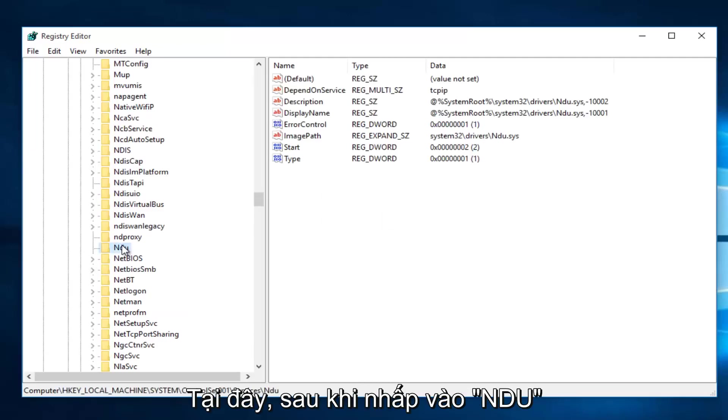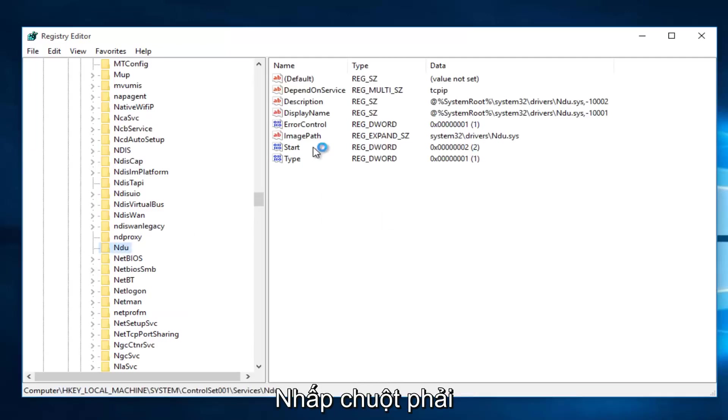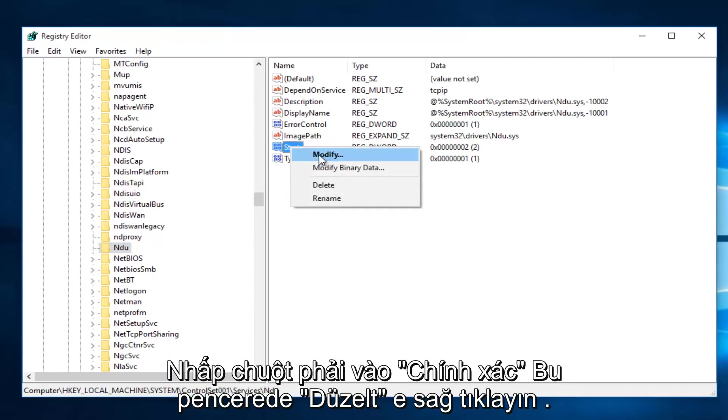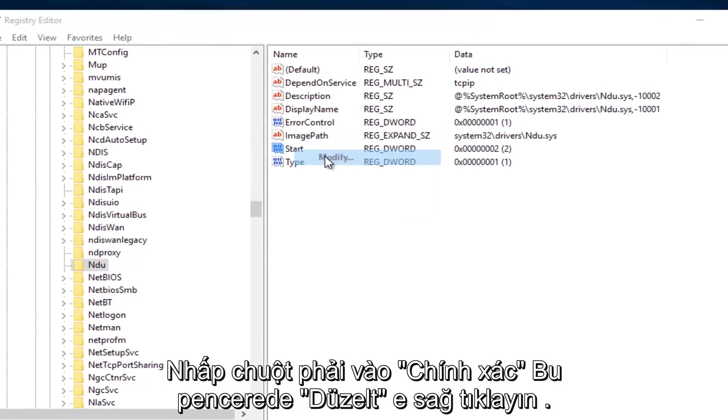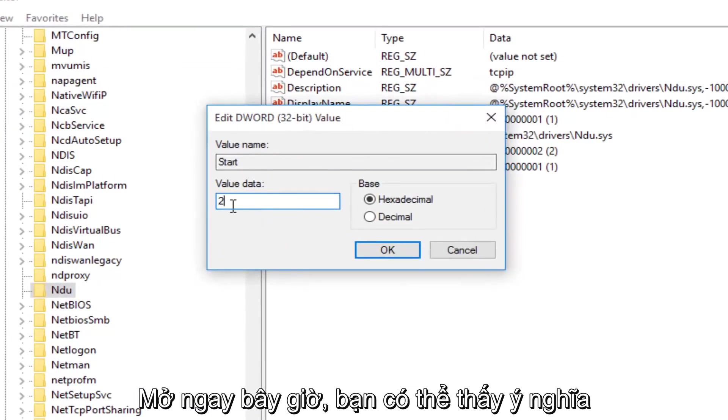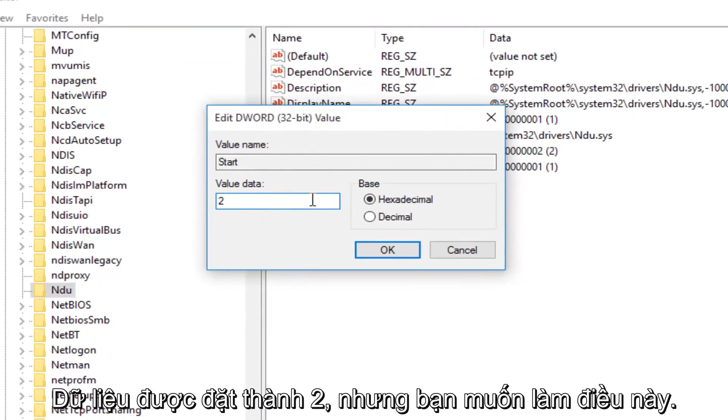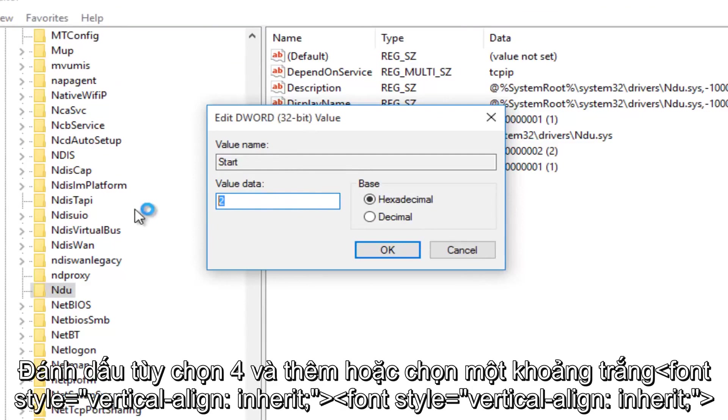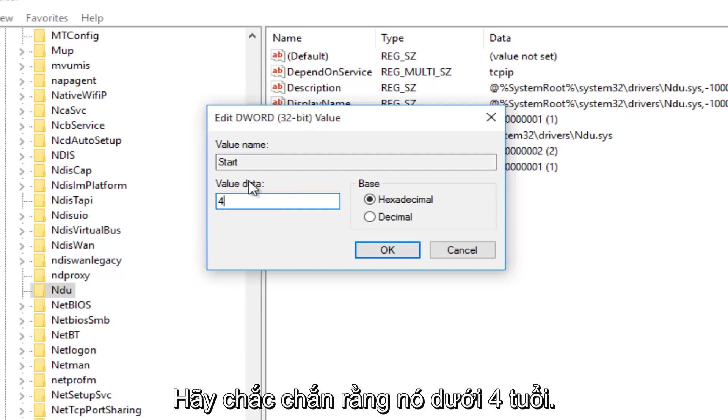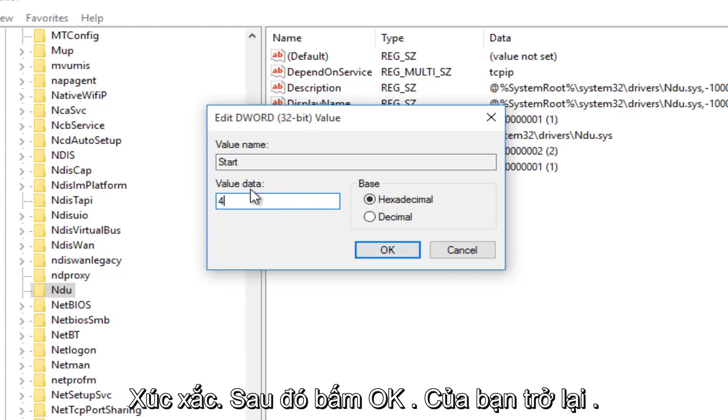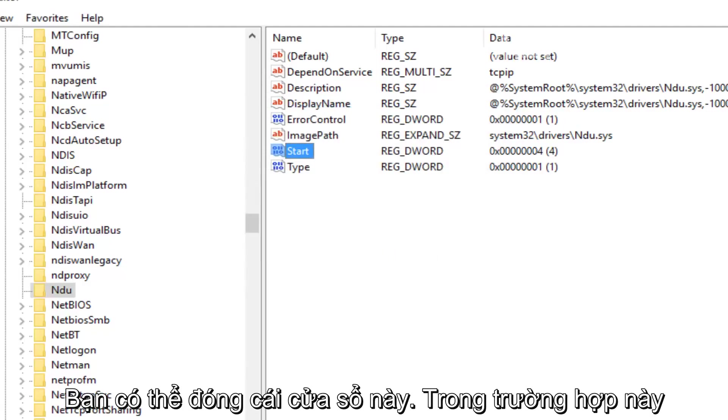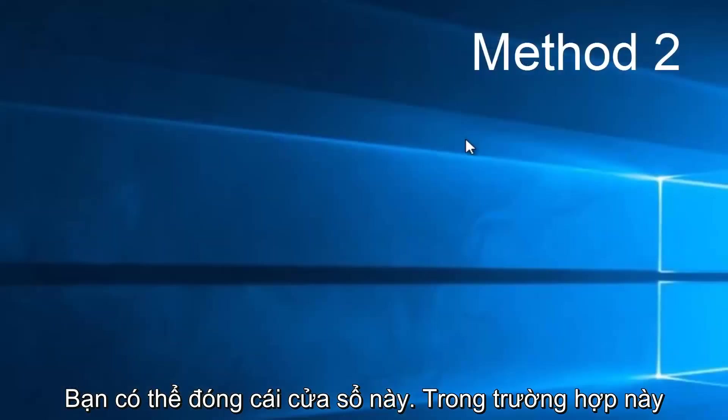So once you're on NDU, on the right side here, we want to right-click on the Start Entry and then left-click on Modify. With this window now open, you'll probably see the value data is set to 2. What you want to do is change it to 4. So backspace, highlight over it, whatever you want to do, and then just make sure it says 4 under Value Data and then left-click on OK. Now you can close out this window.